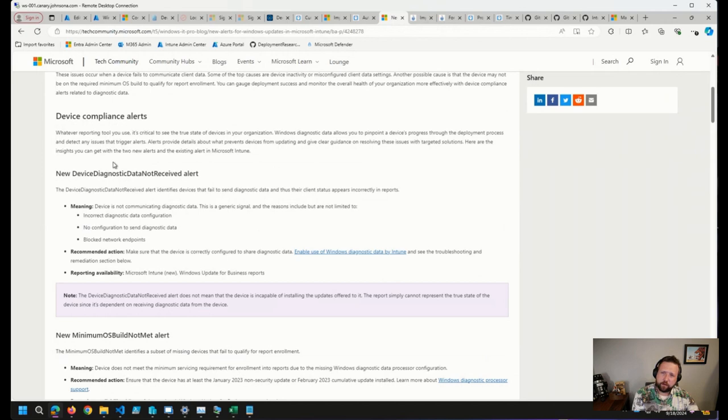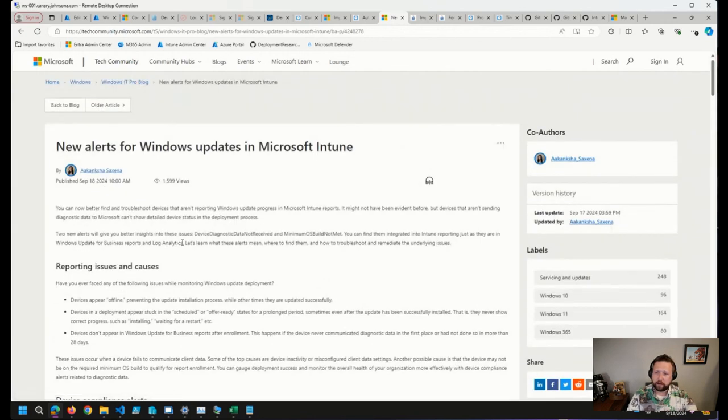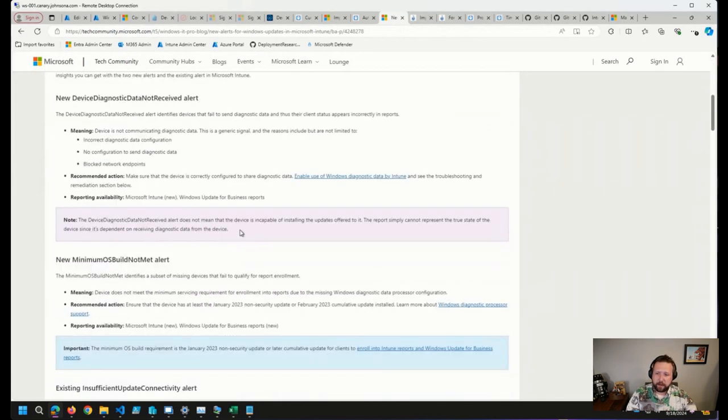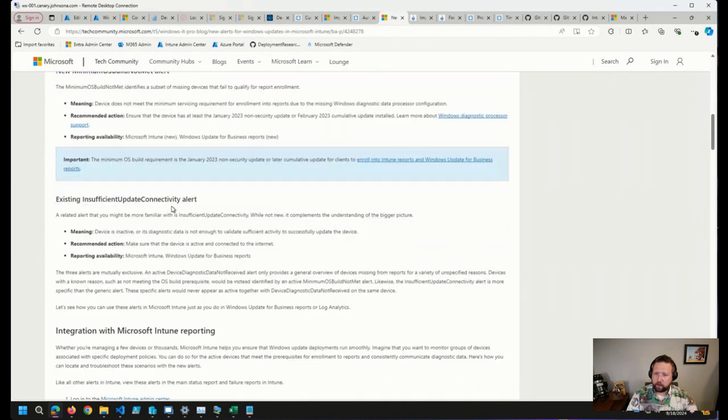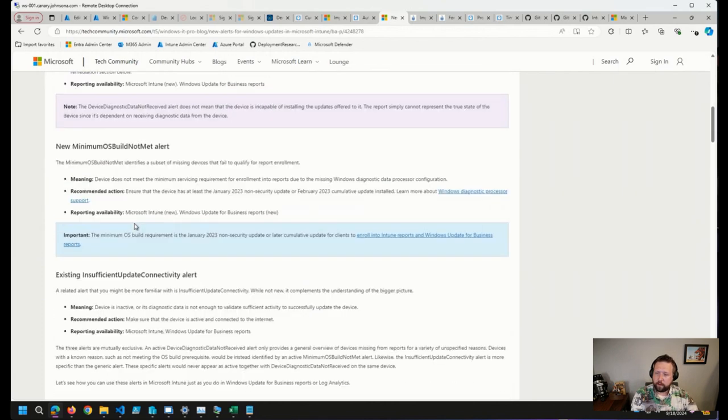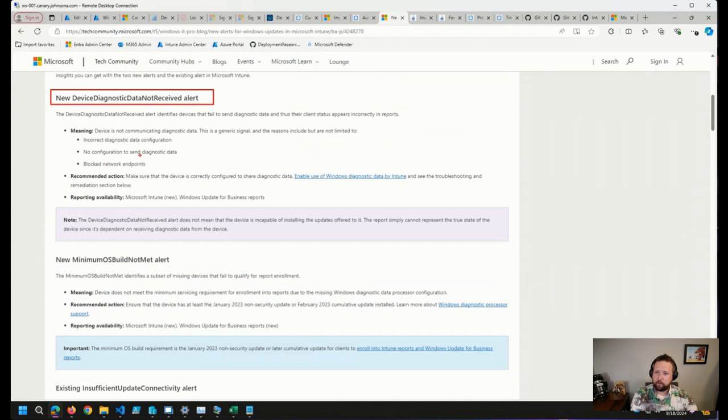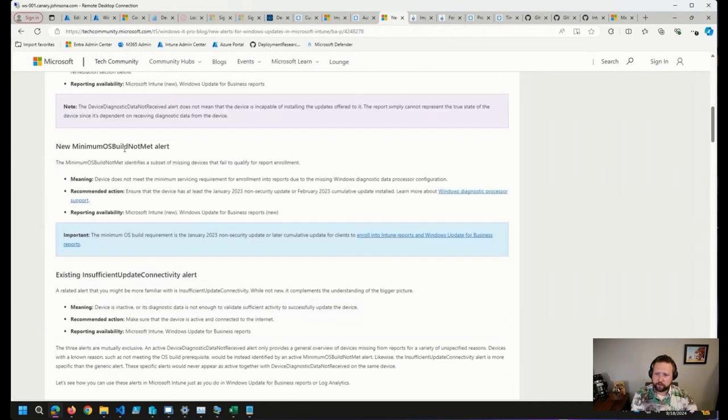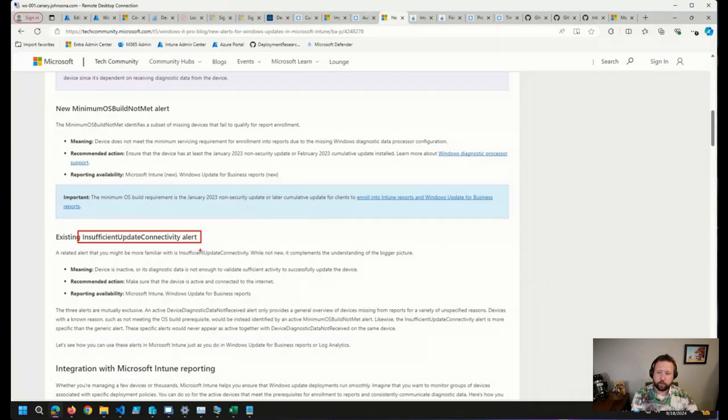But the new update alerts that we talked about here at the beginning, where diagnostic data is not even being received, showing up as an alert in Windows Update for Business Reports. This may be helpful. So if we scroll down here, we'll have diagnostic device data not received alert, which will give you these three meanings here. Maybe you have some endpoints that are being blocked. I have run up against that myself a number of times, as have many others. Or the device itself is just doing something funky. You'll also have insufficient update connectivity alerts. And you can see all of these are available for Windows Update for Business Reports.